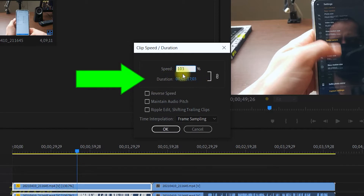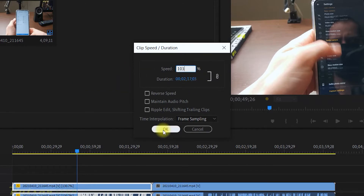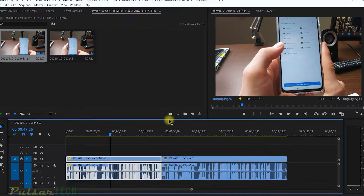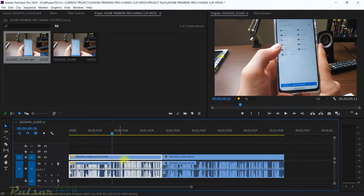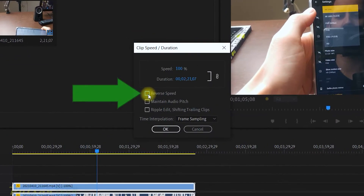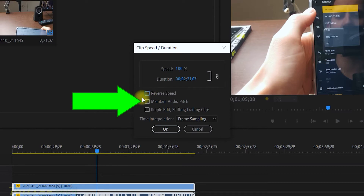As you can see it automatically adjusts the duration of the clip and shows you how long it will be. The speed is going to be exactly right. Press OK and it automatically changes the speed of the clip. The Reverse Speed option will make the clip play backwards, so if you need motion going backwards, this is how you get it done. There's also a Maintain Audio Pitch option that we'll get to in a moment.